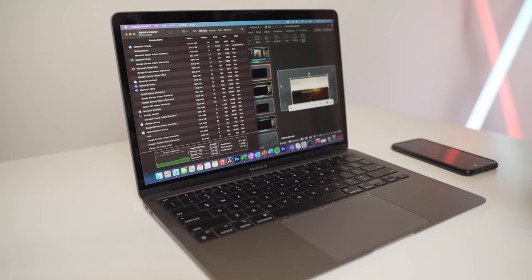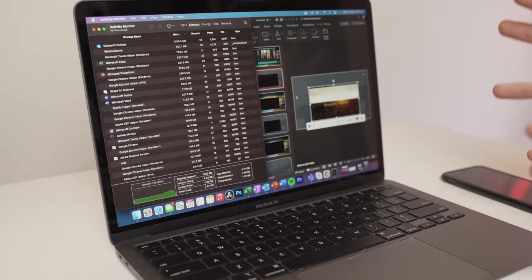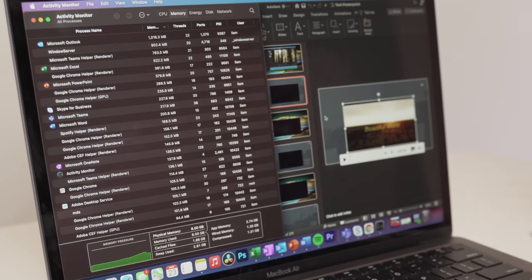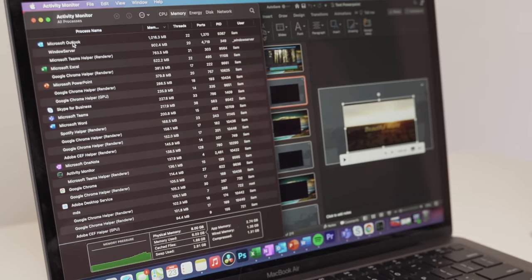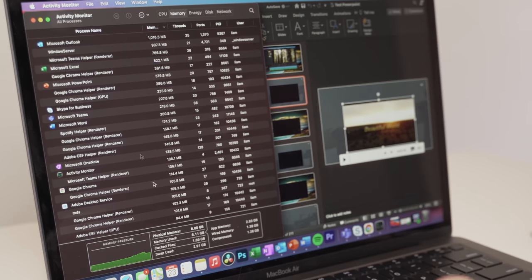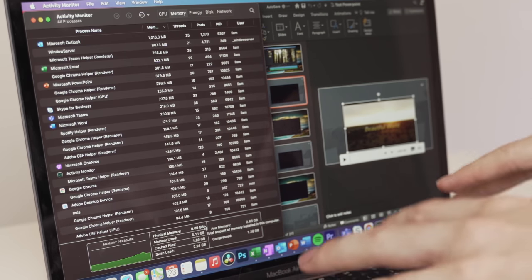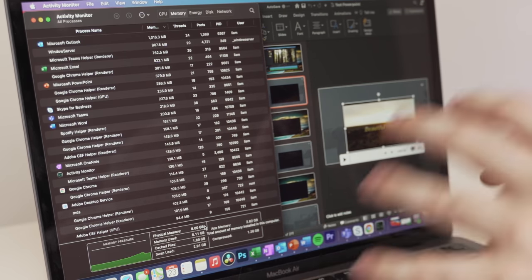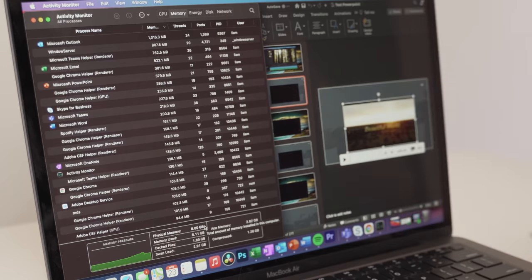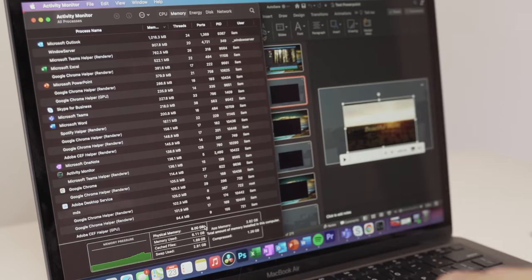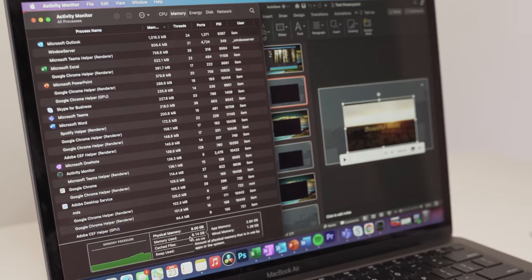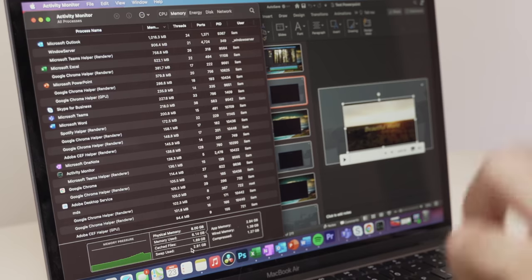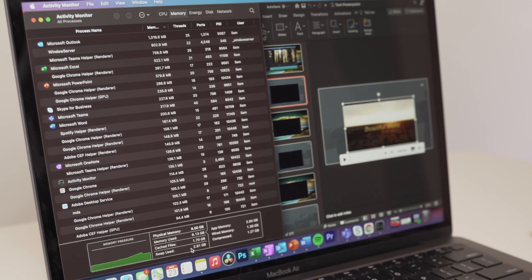Now just right off the bat, just with everything open right now, I'm not doing anything, but it is running in the background. This is what we're getting out of the RAM usage. So Outlook is using the majority. And out of eight gigabytes, this is a base model MacBook Air, 256 gigabyte hard drive, eight gigabytes of RAM. We're already using six gigabytes out of the RAM and swap. We're using actually 2.91 gigabytes, which is quite a lot.